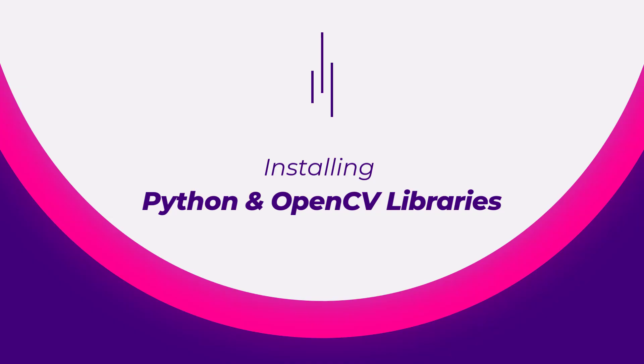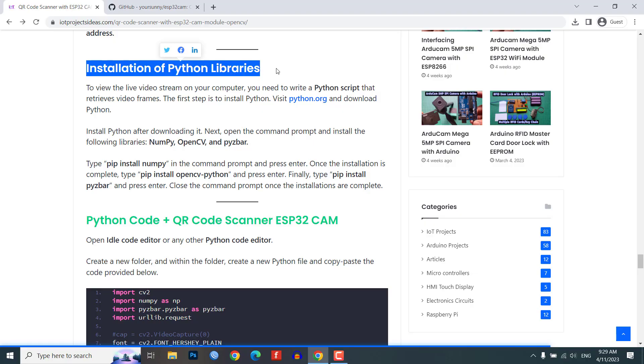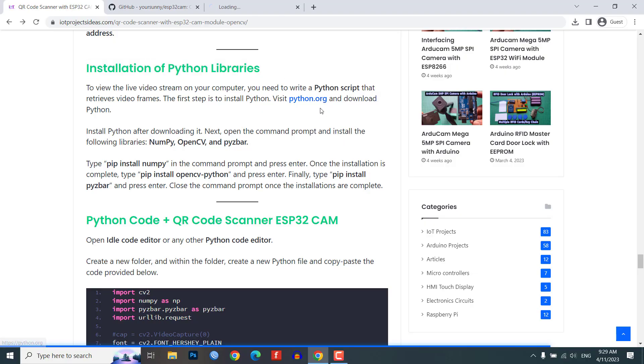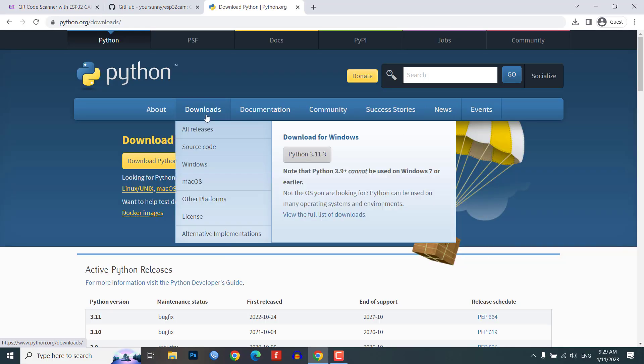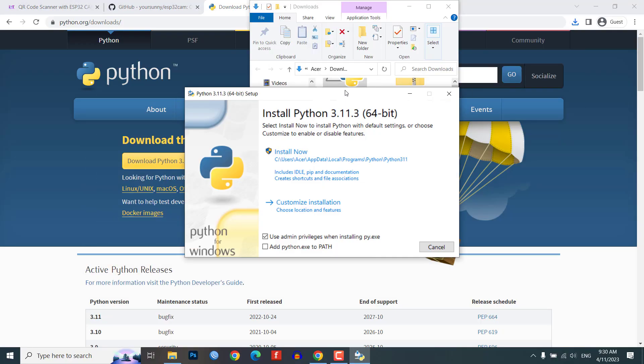The first step is to install Python. Visit python.org and download Python. Install Python after downloading it.